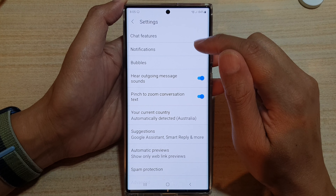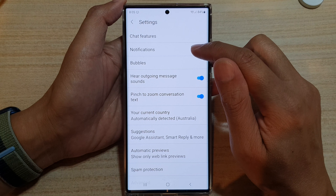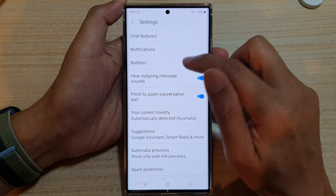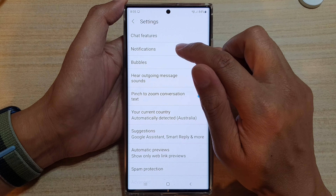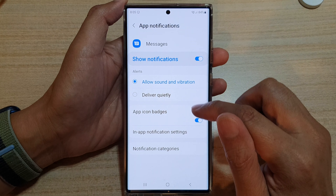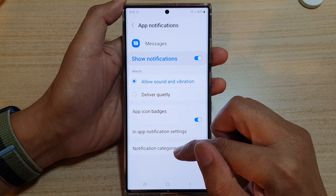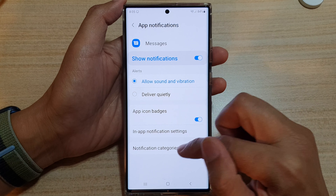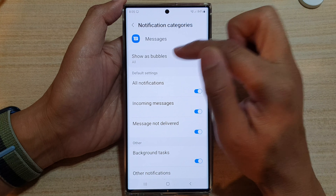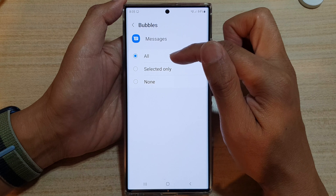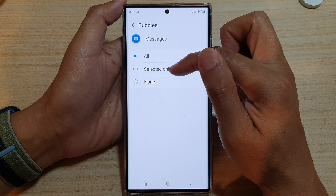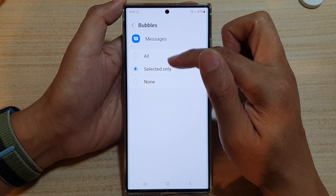In Settings, tap on Notifications. You can tap on Bubbles. If you are in Notifications, you can tap on Notification Categories, and up here you can choose Show as Bubbles. In here, you can select All, Select Only, or None.